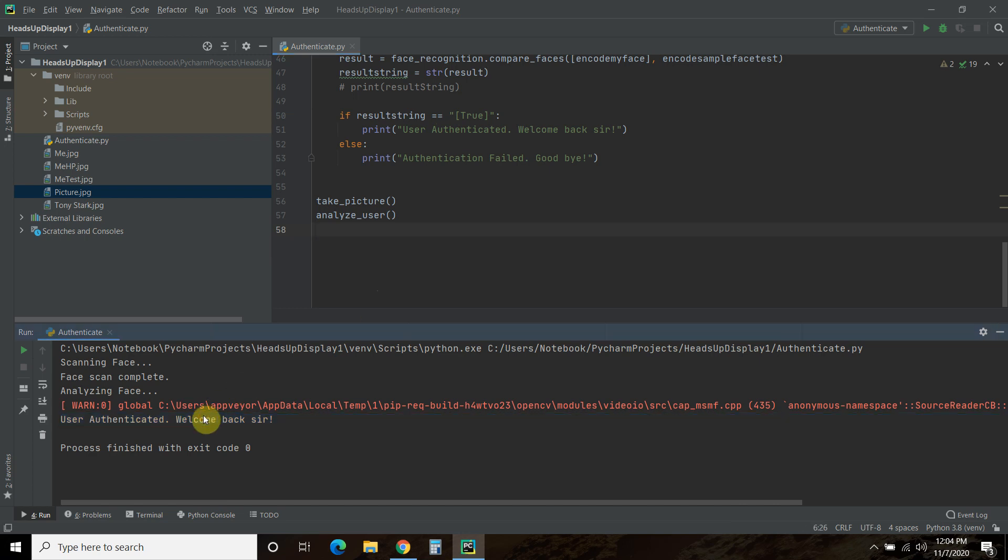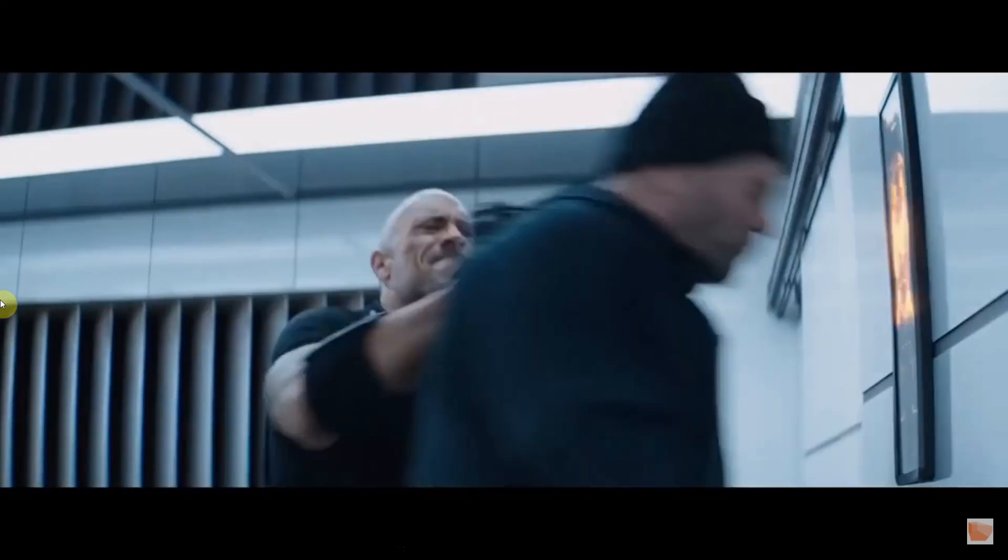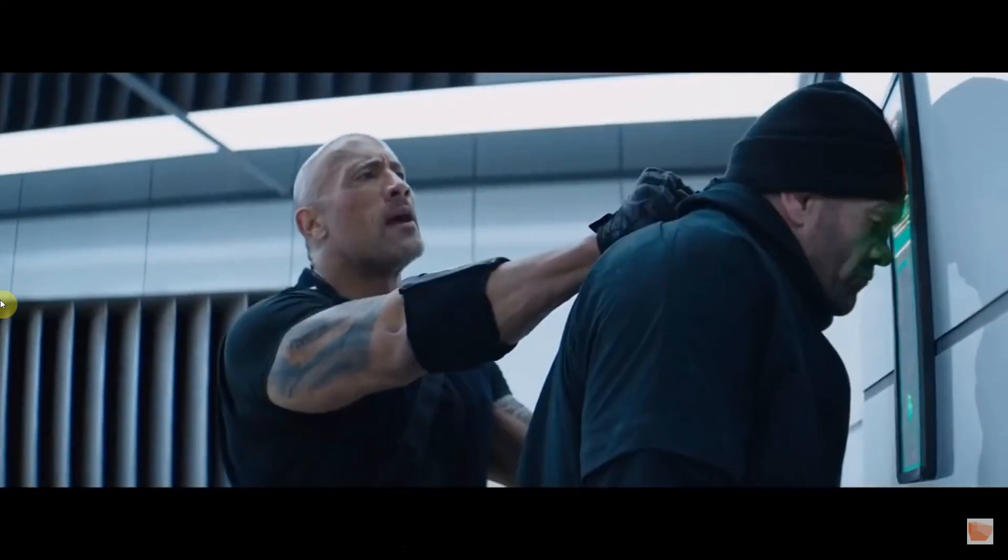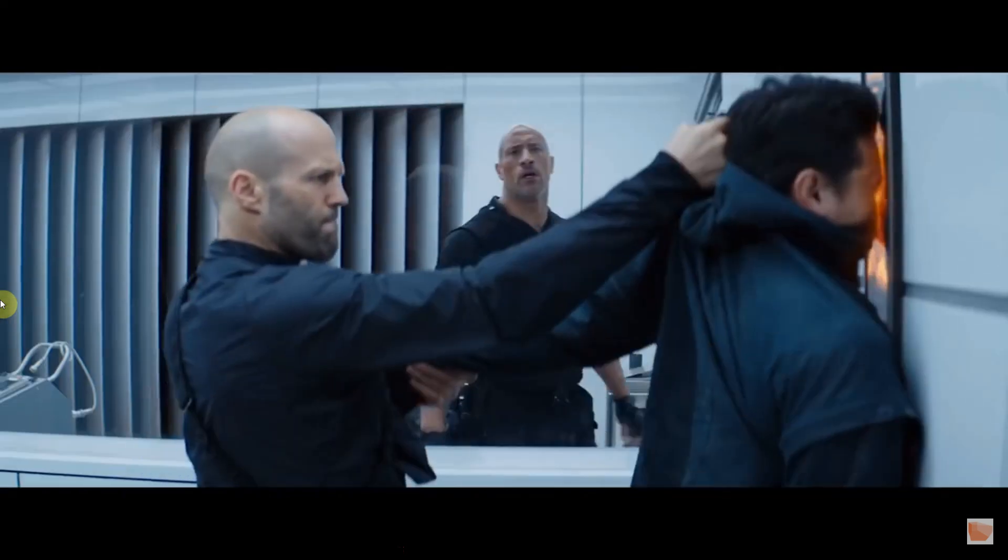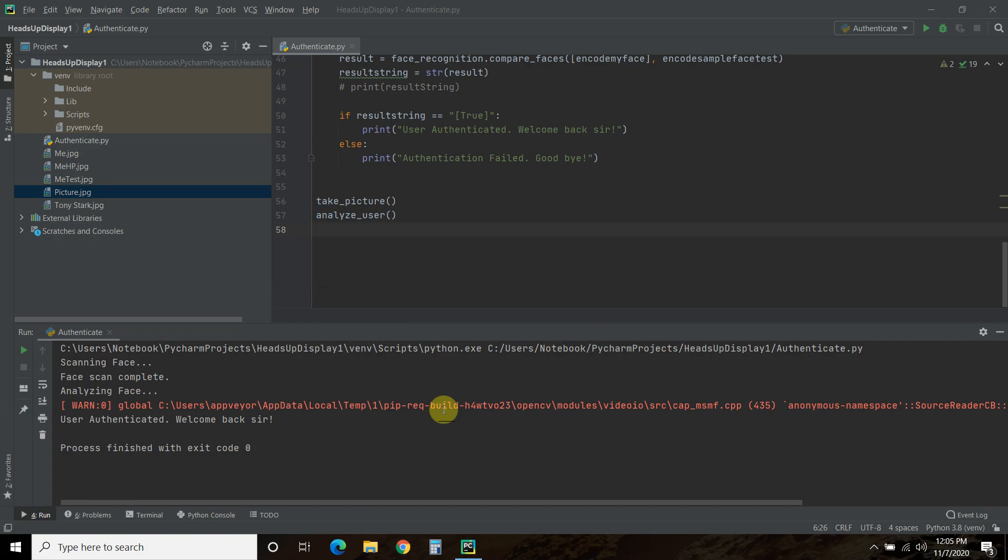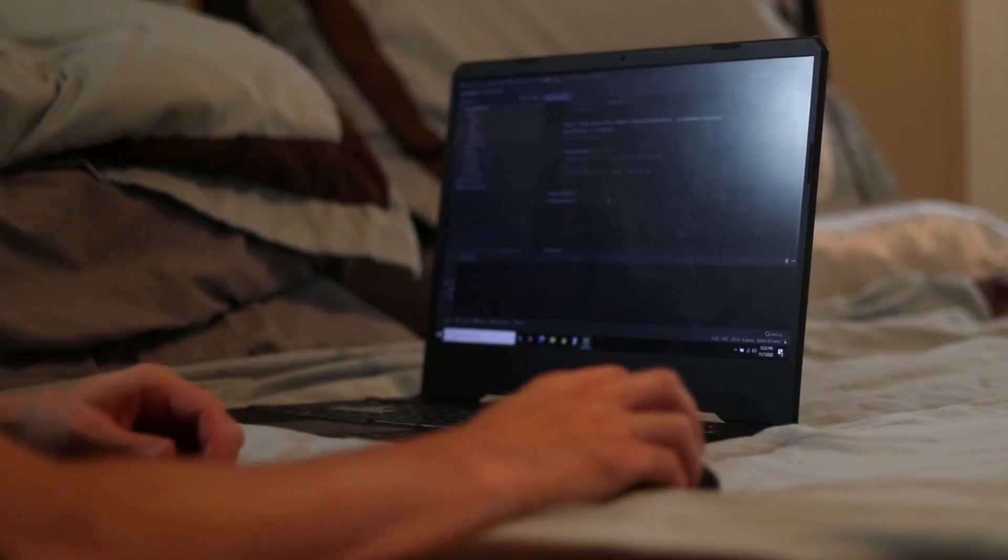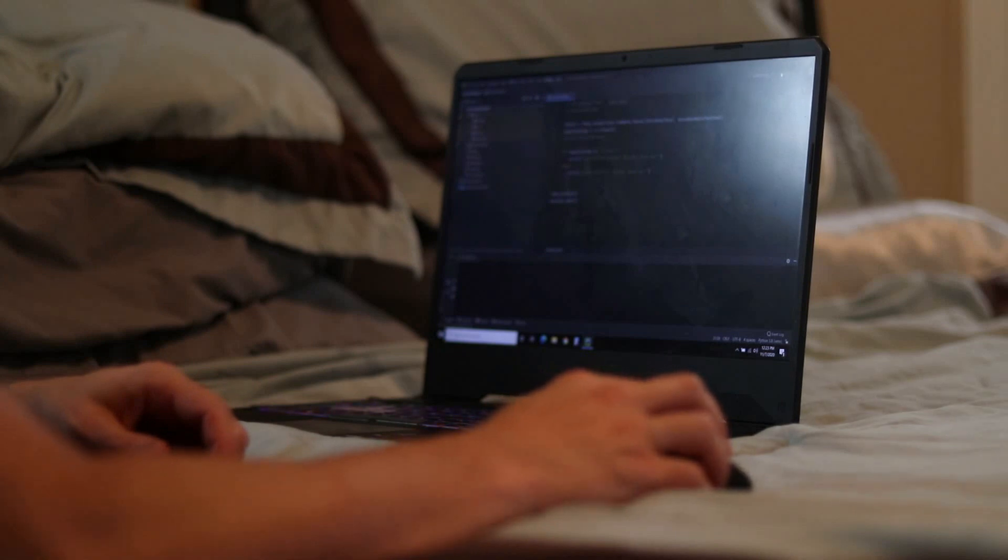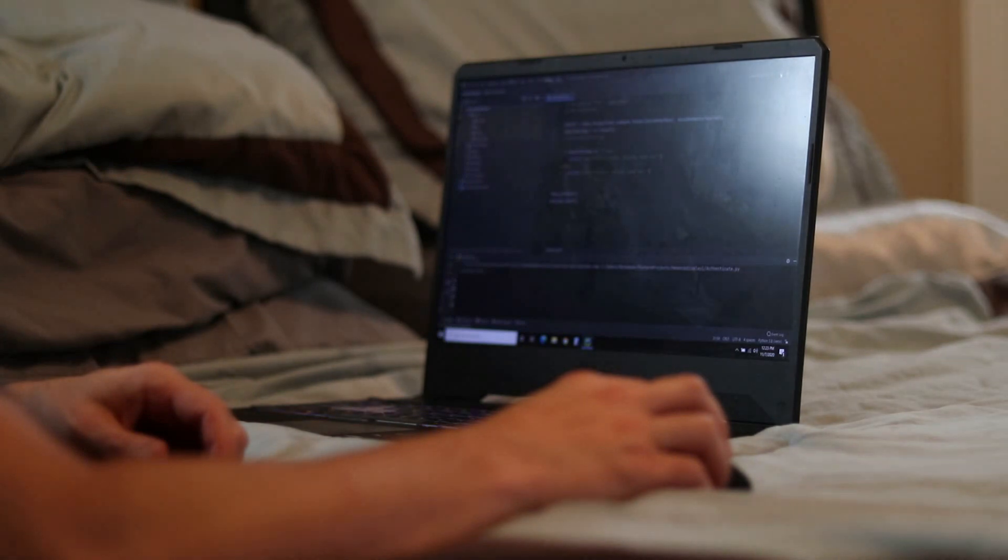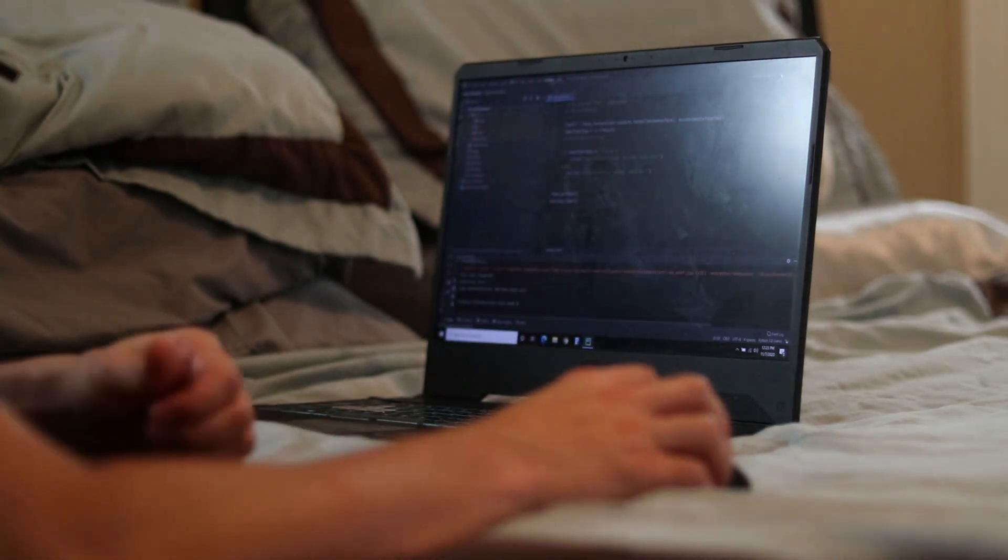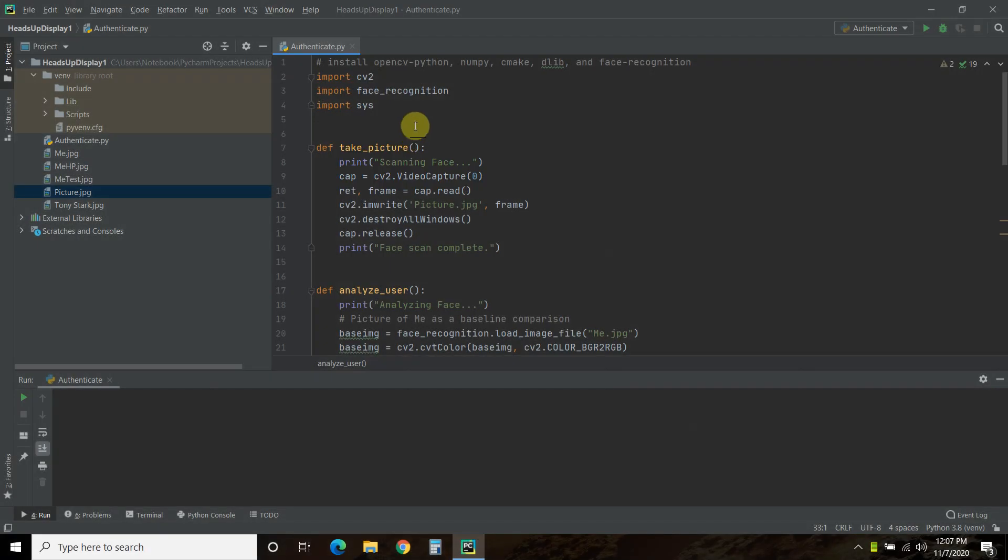Okay, so probably not that exciting. So this was probably your expectation. But in reality, this is what it looked like.